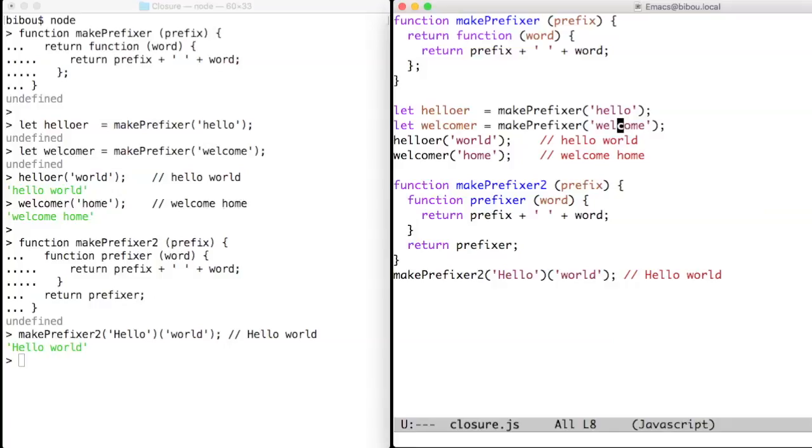MakePrefixer2 is another way to write the same function. If you don't like anonymous functions, you can create a new internal named function, name it prefixer, and return that function.